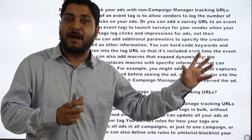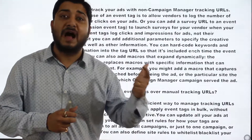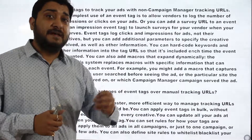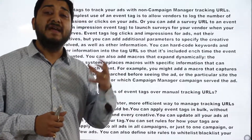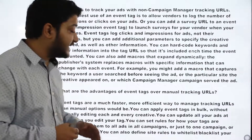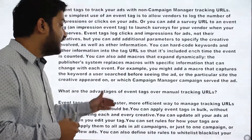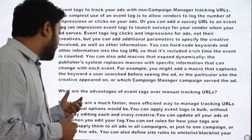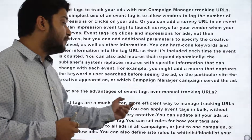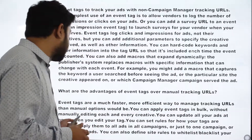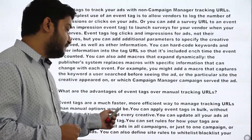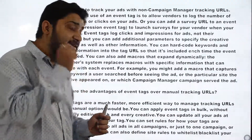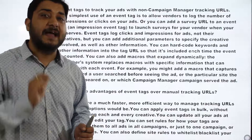The main function of the event tag is to log impressions and clicks onto third-party vendors like Moat, IAS, and DoubleVerify. This is sometimes asked in interviews as well. The advantages of event tags over manual tracking: event tags are a much faster and more efficient way to manage tracking URLs. You can apply event tags in bulk without manually editing each campaign.